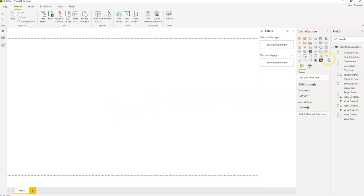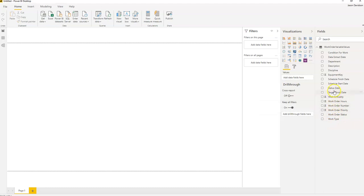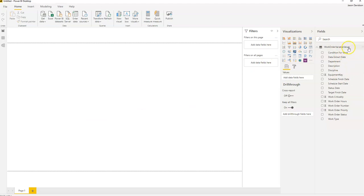Here we can see our list of work order related fields. We've got the work type, the description of the work order, the work order number, a schedule date, a target finish date, disciplines and departments, and the types of equipment the work order is raised against. These are the typical fields you would see in a work order.